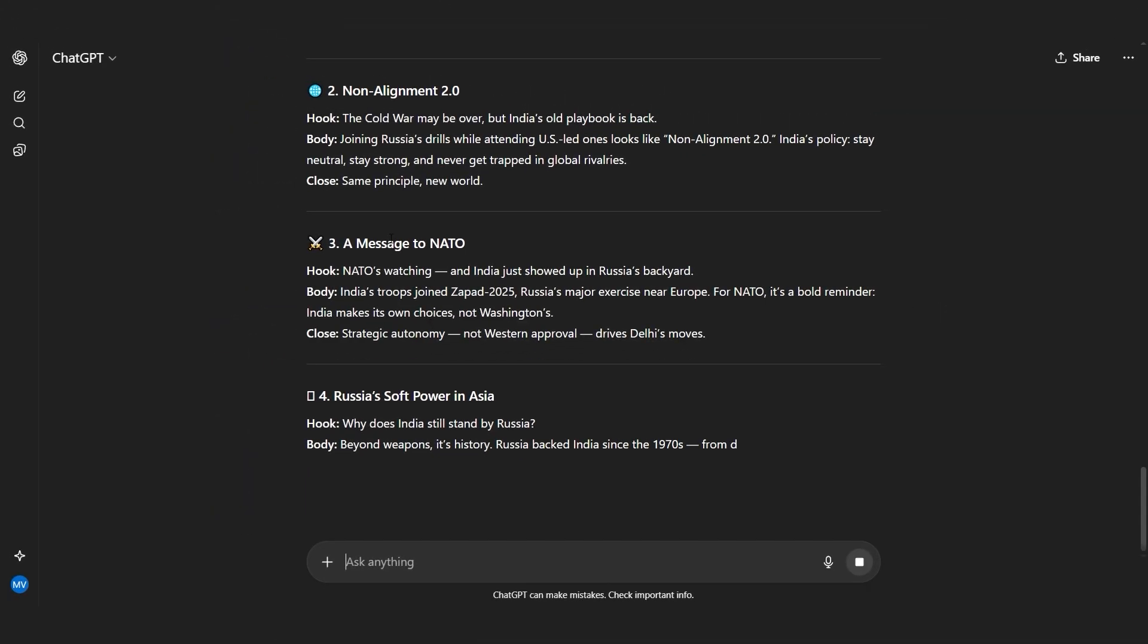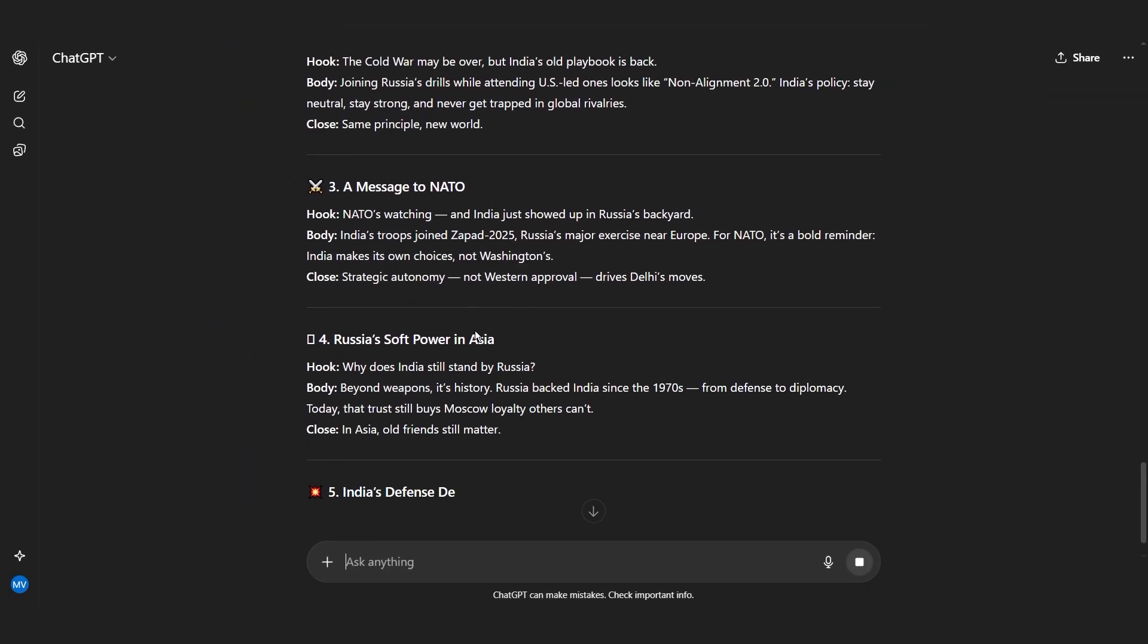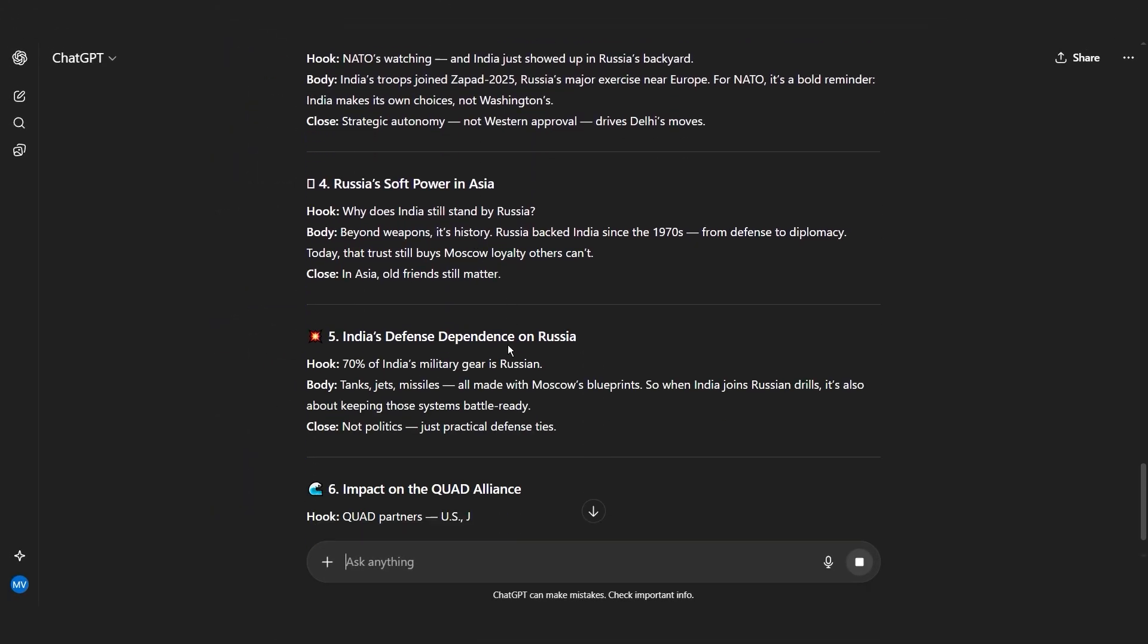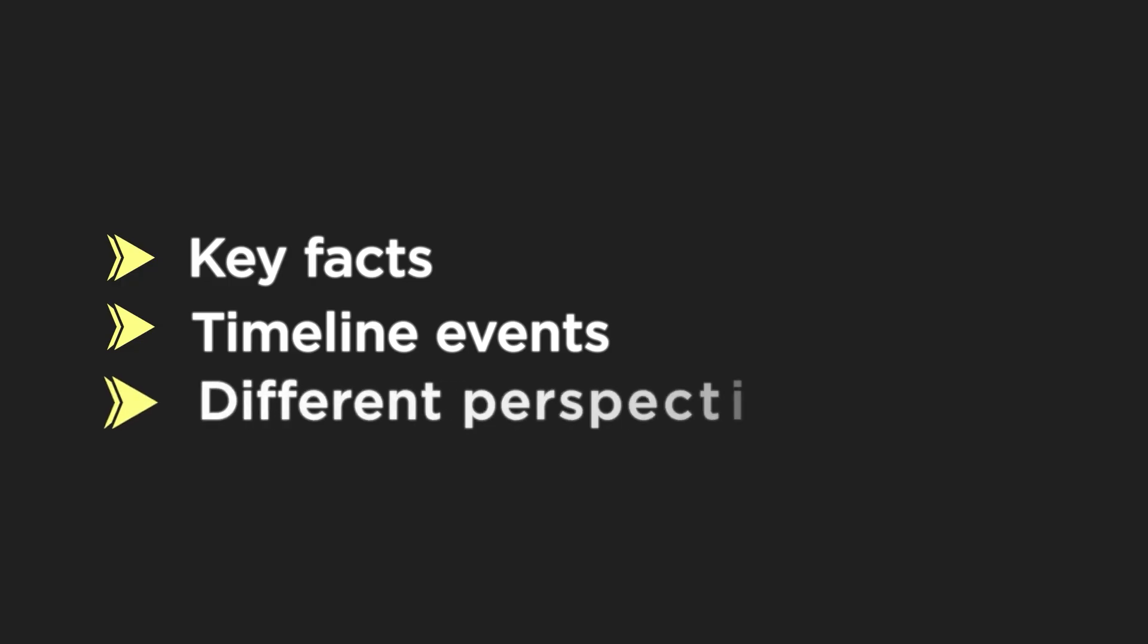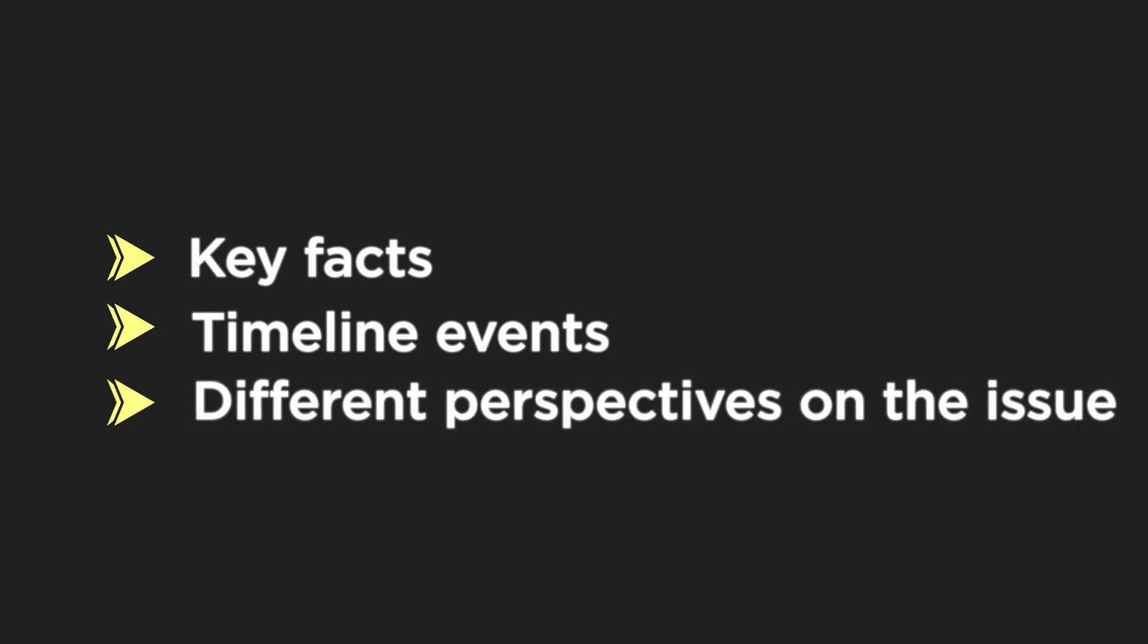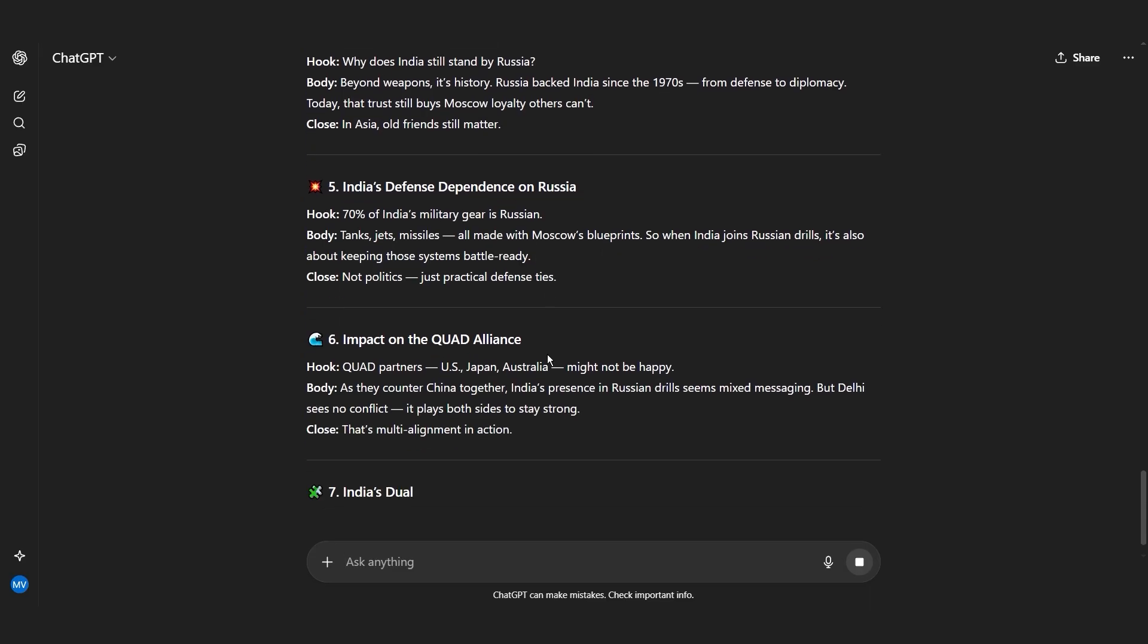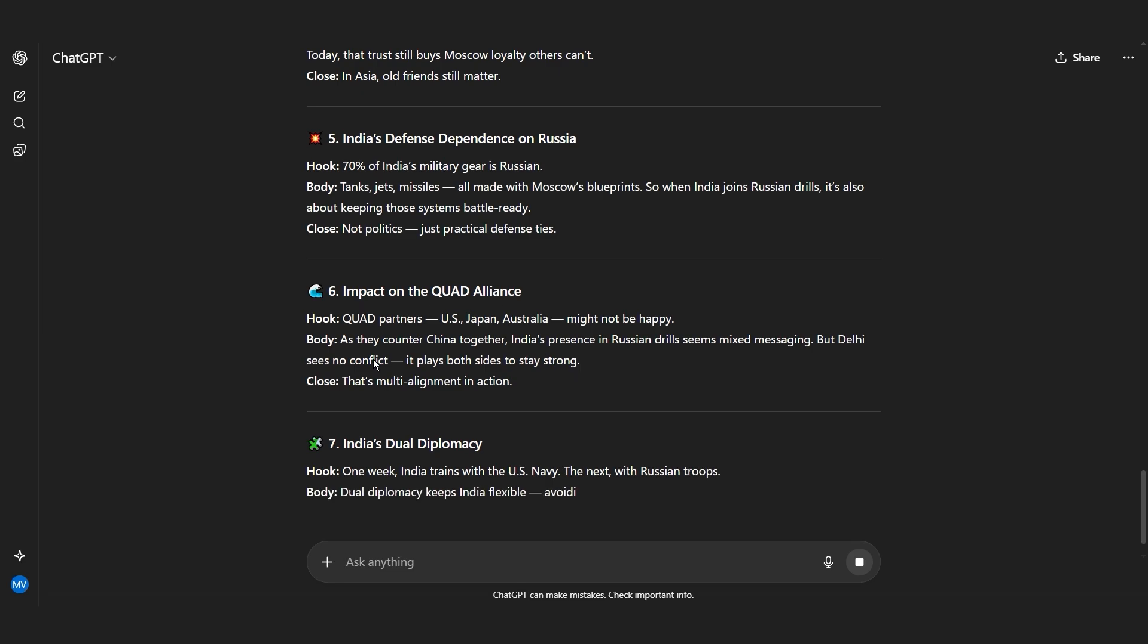The trick is using AI as your research assistant, not your writer. Ask it for key facts, timeline events, different perspectives on the issue. Then you write the script in your own voice, using that research as foundation.